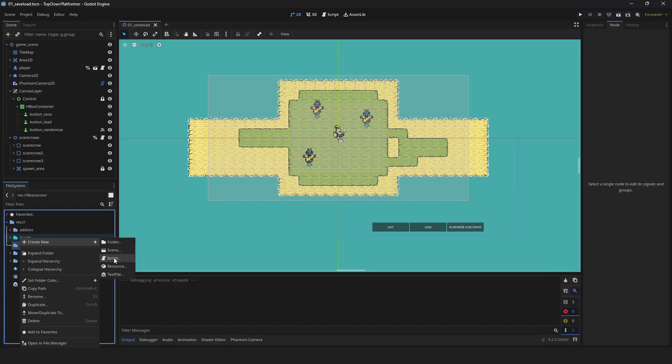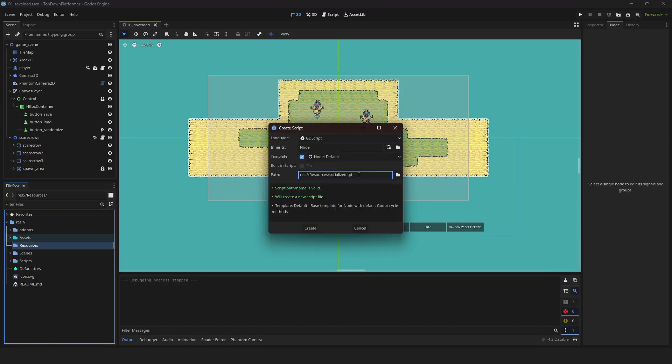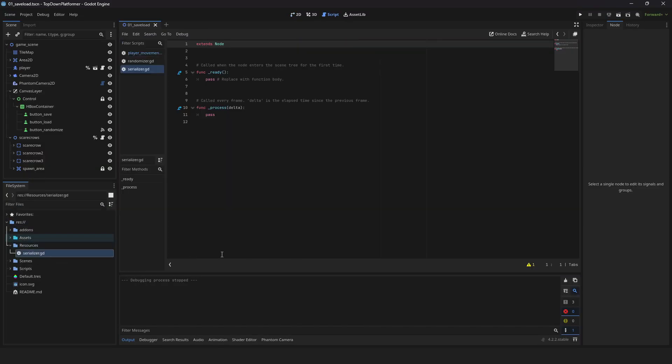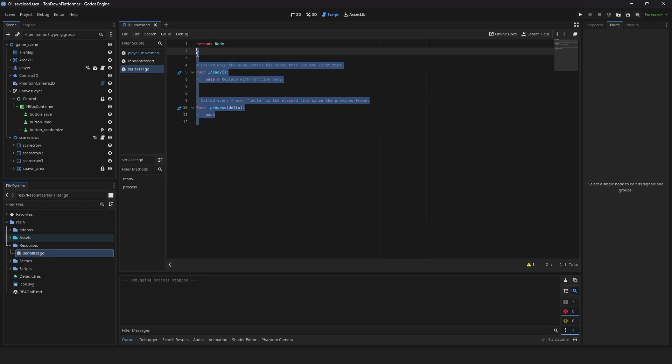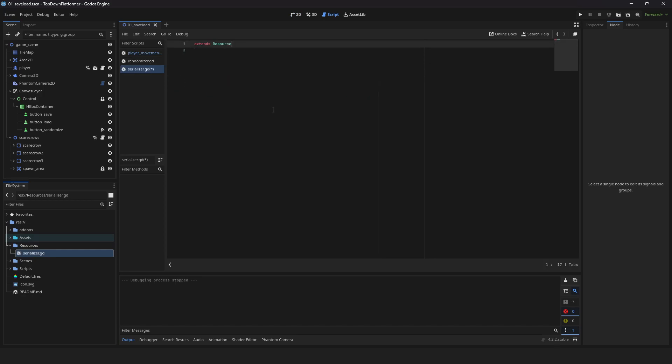Create a resource folder. Create a serializer script. Add the file in the editor. Delete the clutter. Change to resource extension. Add a serializer class name.